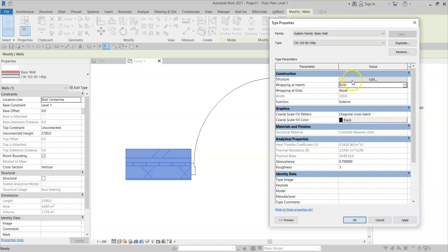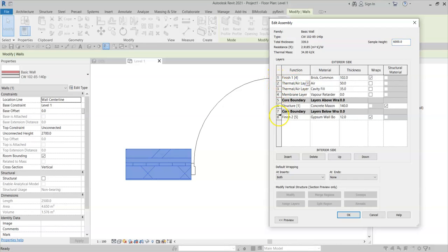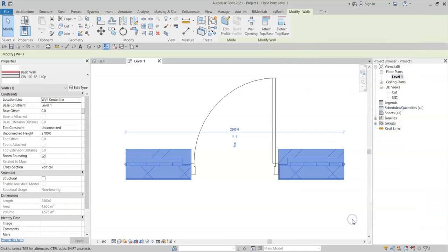And in the structure of the wall, I have enabled just the external layer and the internal layer to be wrapping by selecting the wraps box in the particular layer. Click OK and OK again.